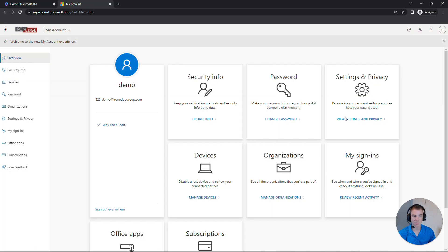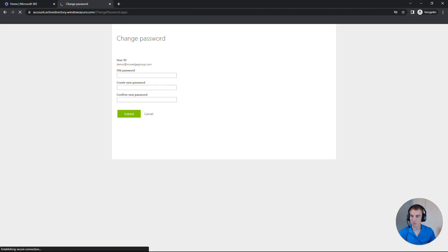Once this page loads, we'll see the password field here in the middle. We'll click on Change Password.